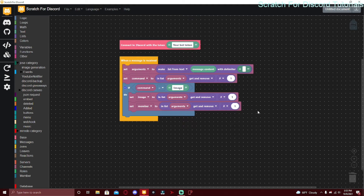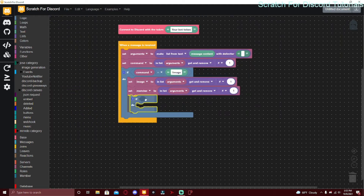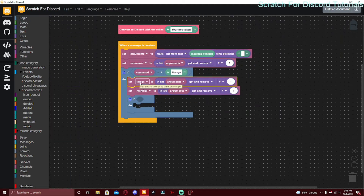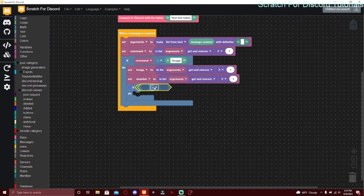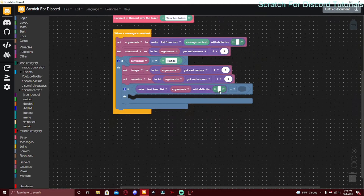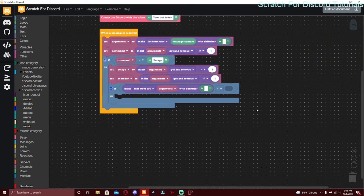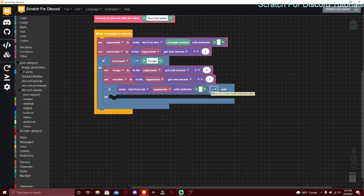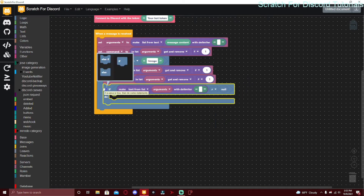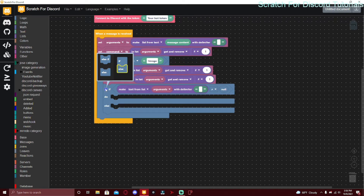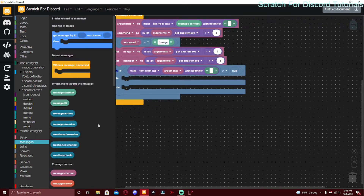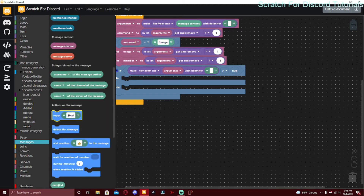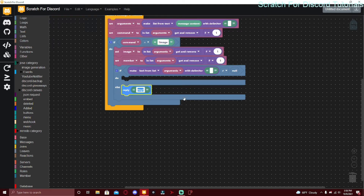Now create another member variable and duplicate this, making sure it's number one again, because number one is going to be the member since we already removed the image. First we need to make the image required because they have to include a type of image. In the if block, put make text from list arguments with delimiter space, and set it to does not equal null.